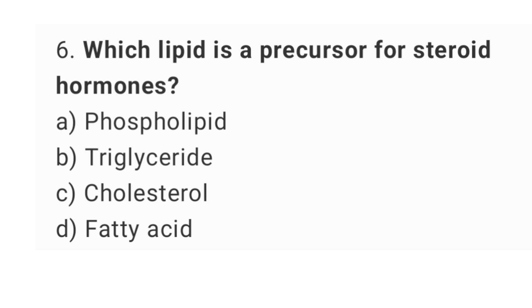Question number 6: Which lipid is a precursor for steroid hormones? The right answer is option C: Cholesterol.